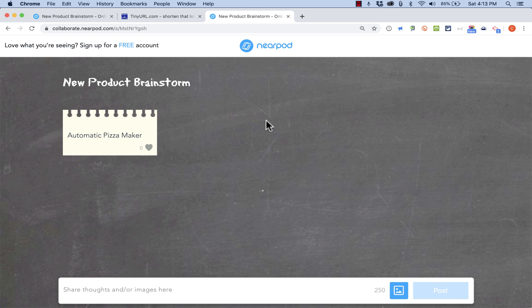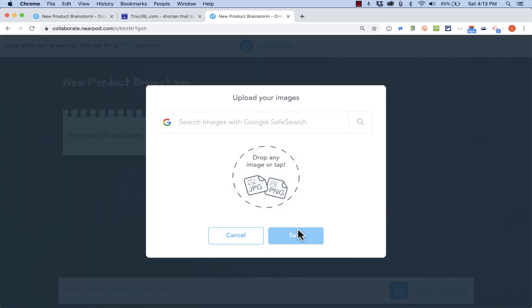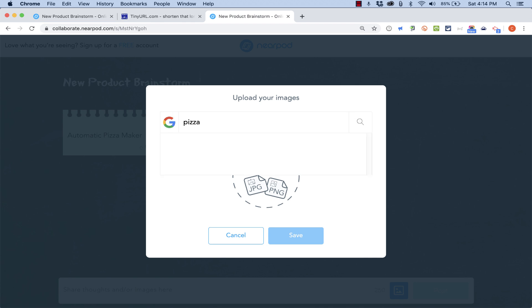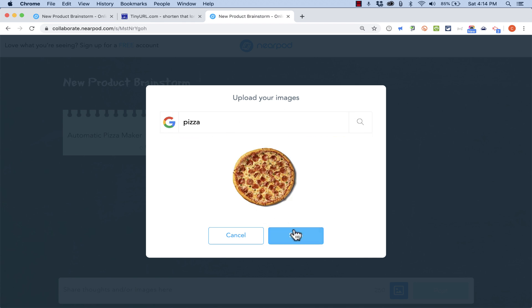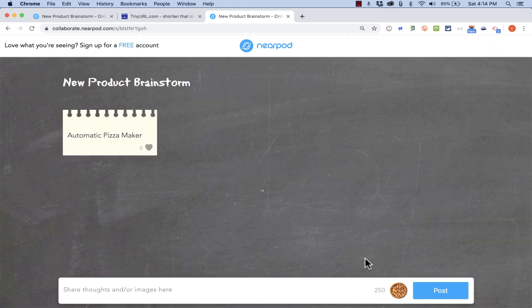Anyone else that's accessing this board will be able to see that. You can also upload images or search Google. So I'll put in a pizza image.